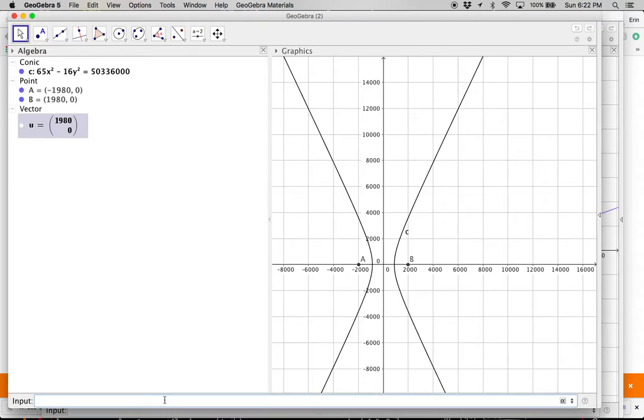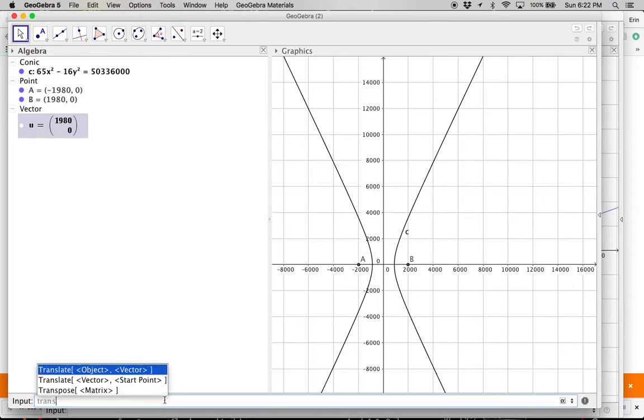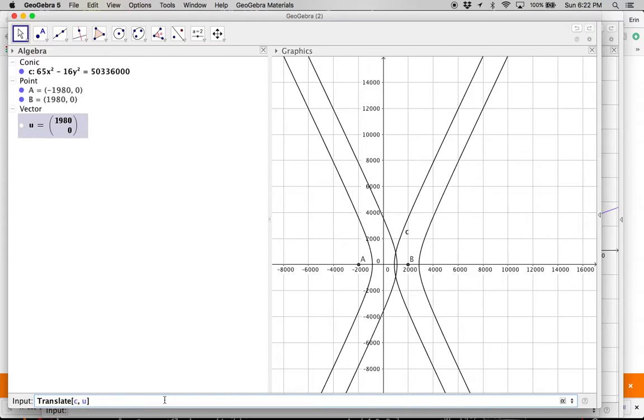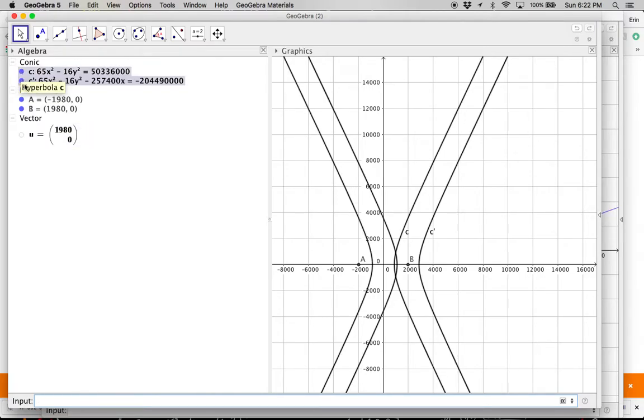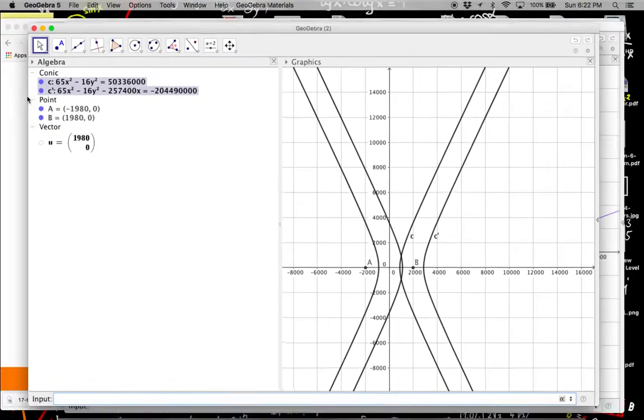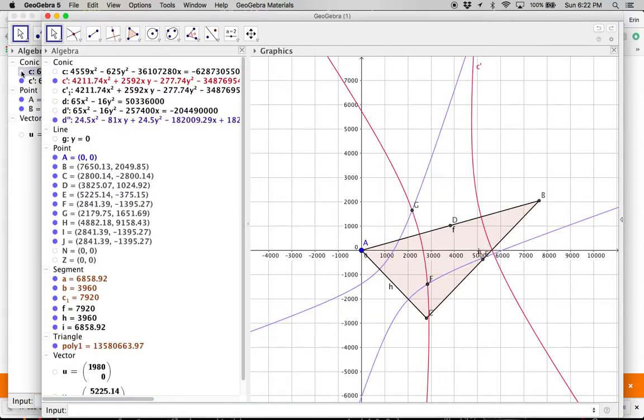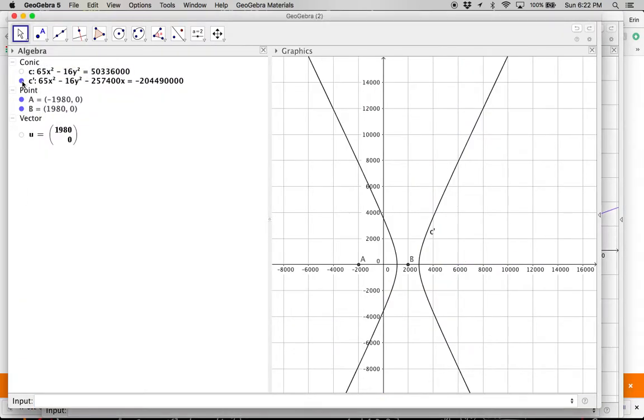So now I can say translate the object, which I want to translate c, and I want to translate it by vector u. And now you can see it slides it over. So c was the first one, and now c prime has moved over there.